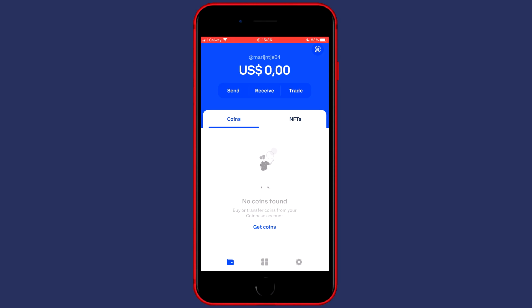Hey everyone and welcome to today's video. In this video I will show you step by step how to deposit crypto onto your Coinbase Wallet.